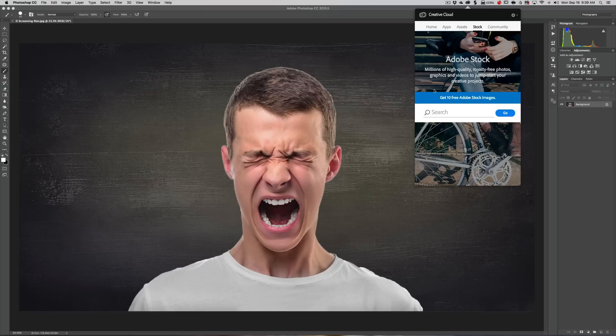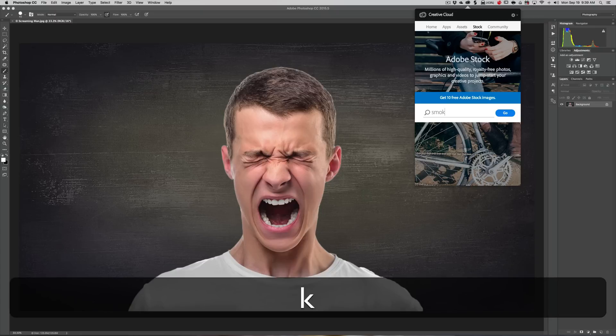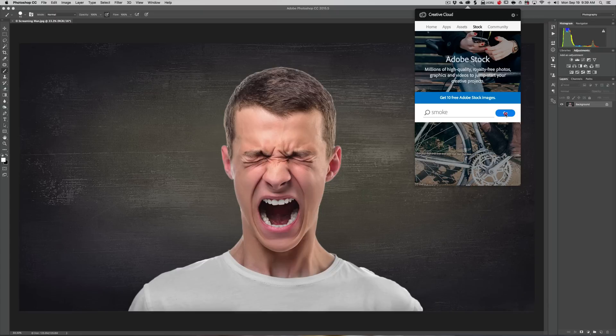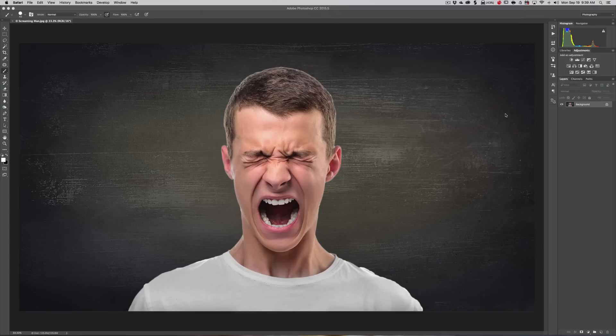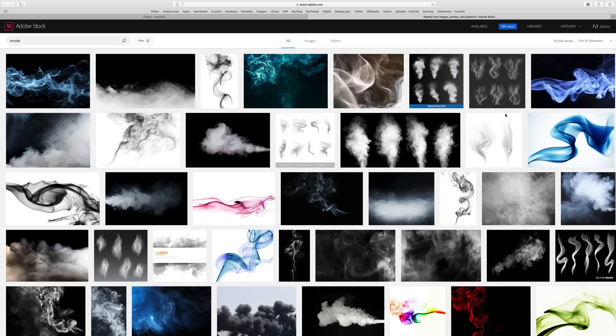I want to search for some smoke, so we'll click Go and that will open up in my browser and give me a bunch of examples of smoke.